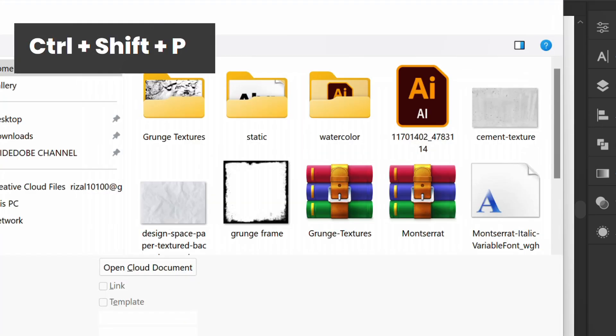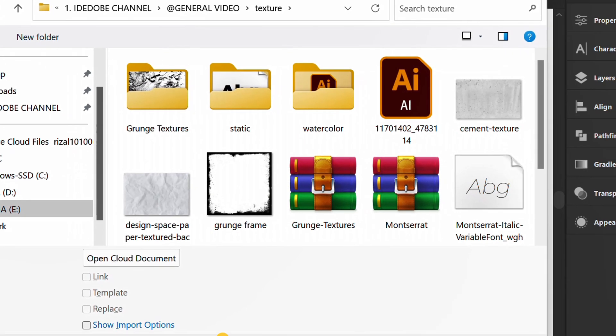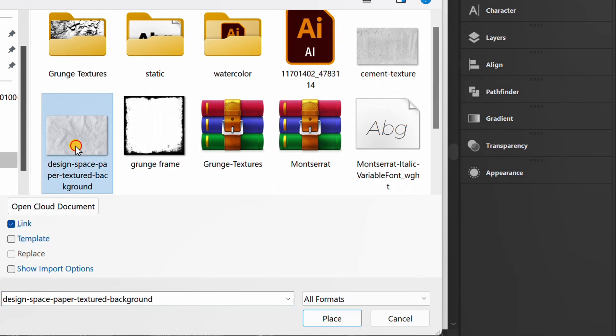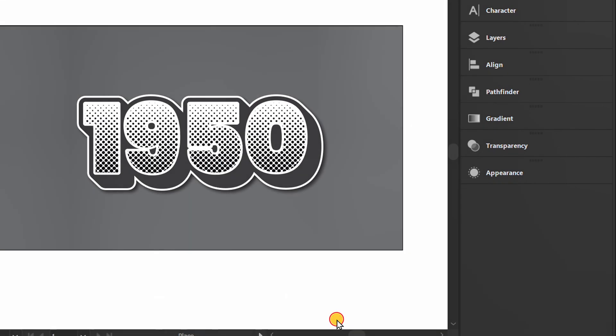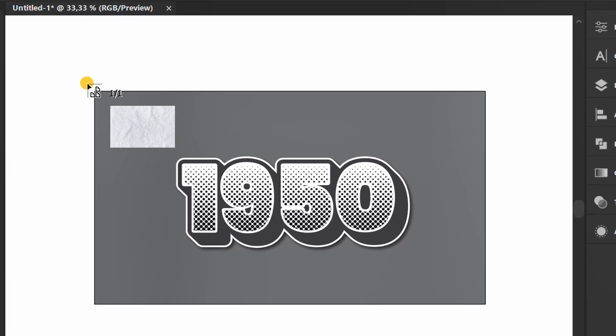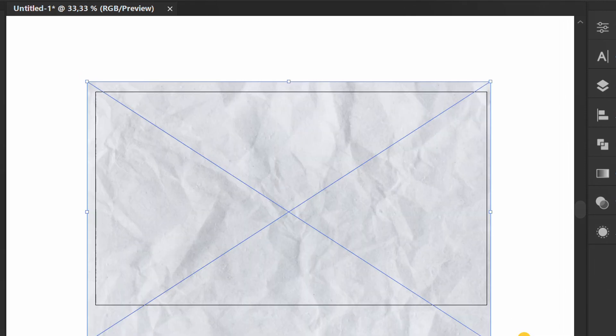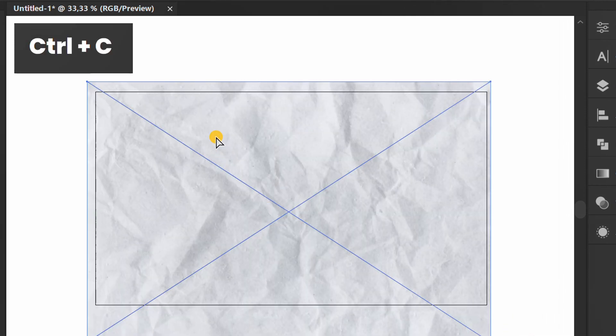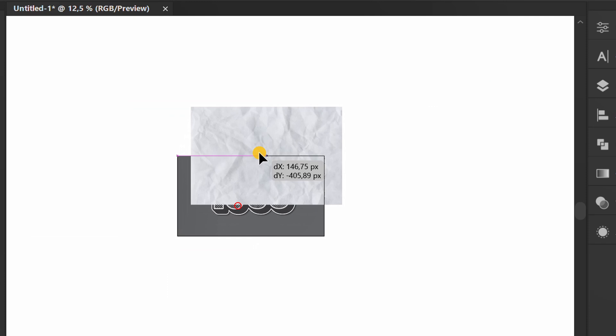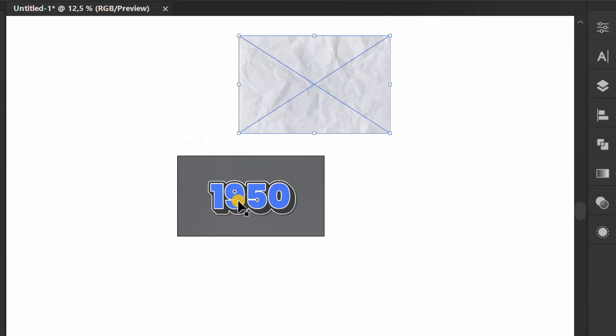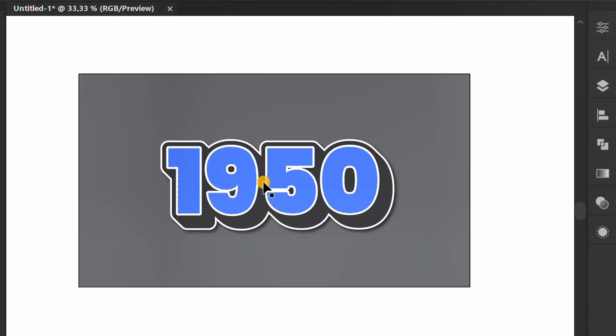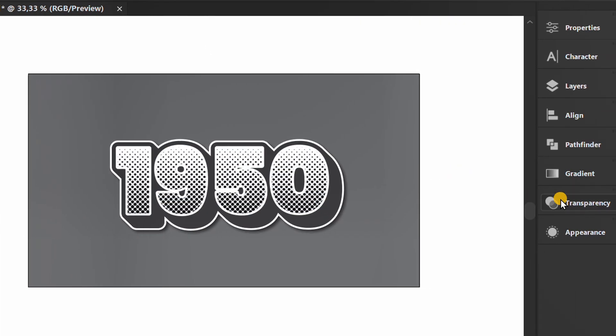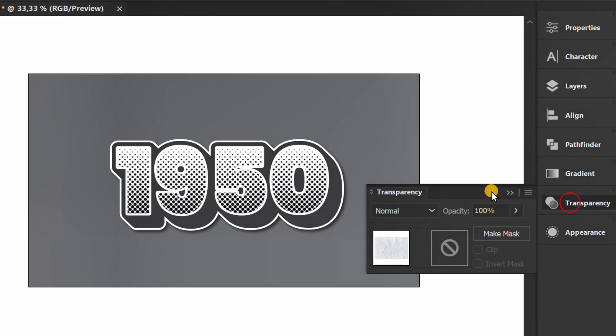Additionally you can insert texture images from storage. Here I insert the paper texture. Press Ctrl C to copy, then prepare a transparency panel.